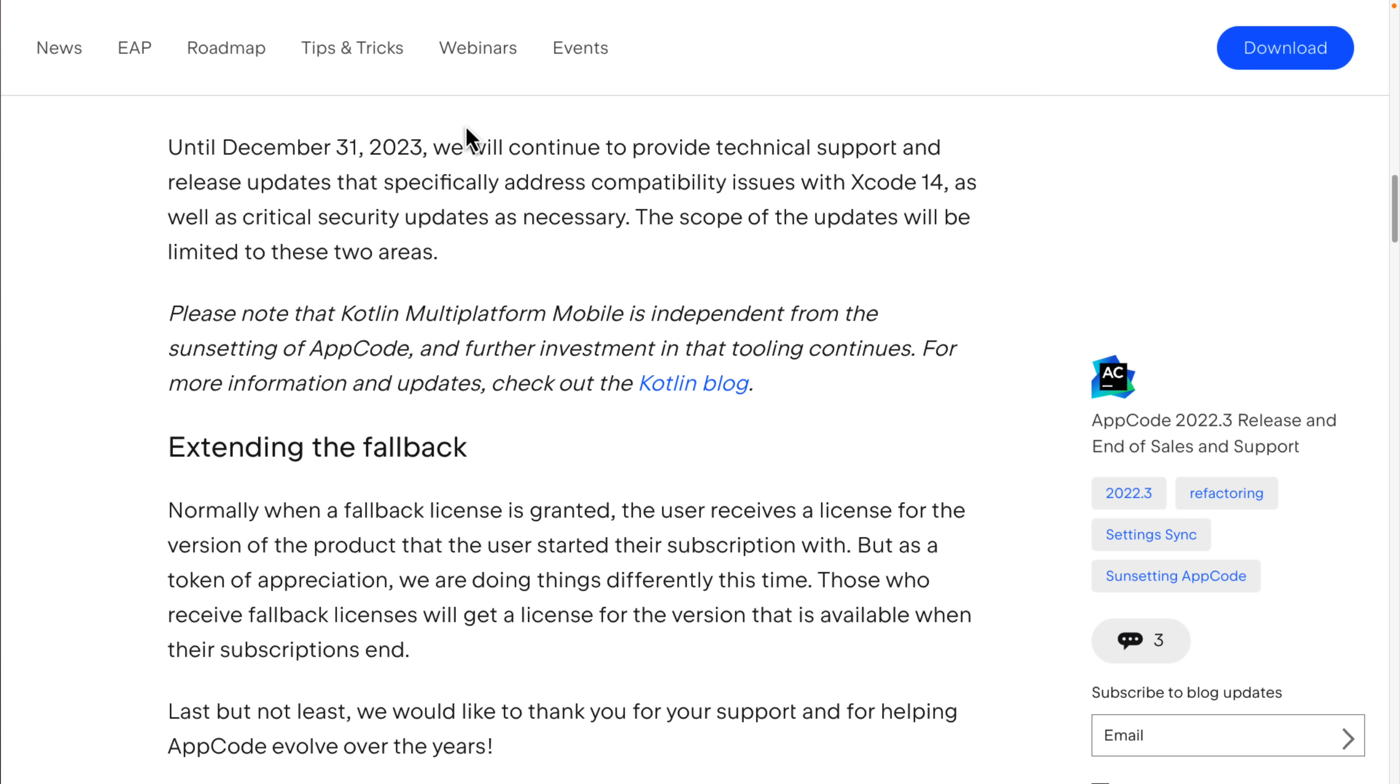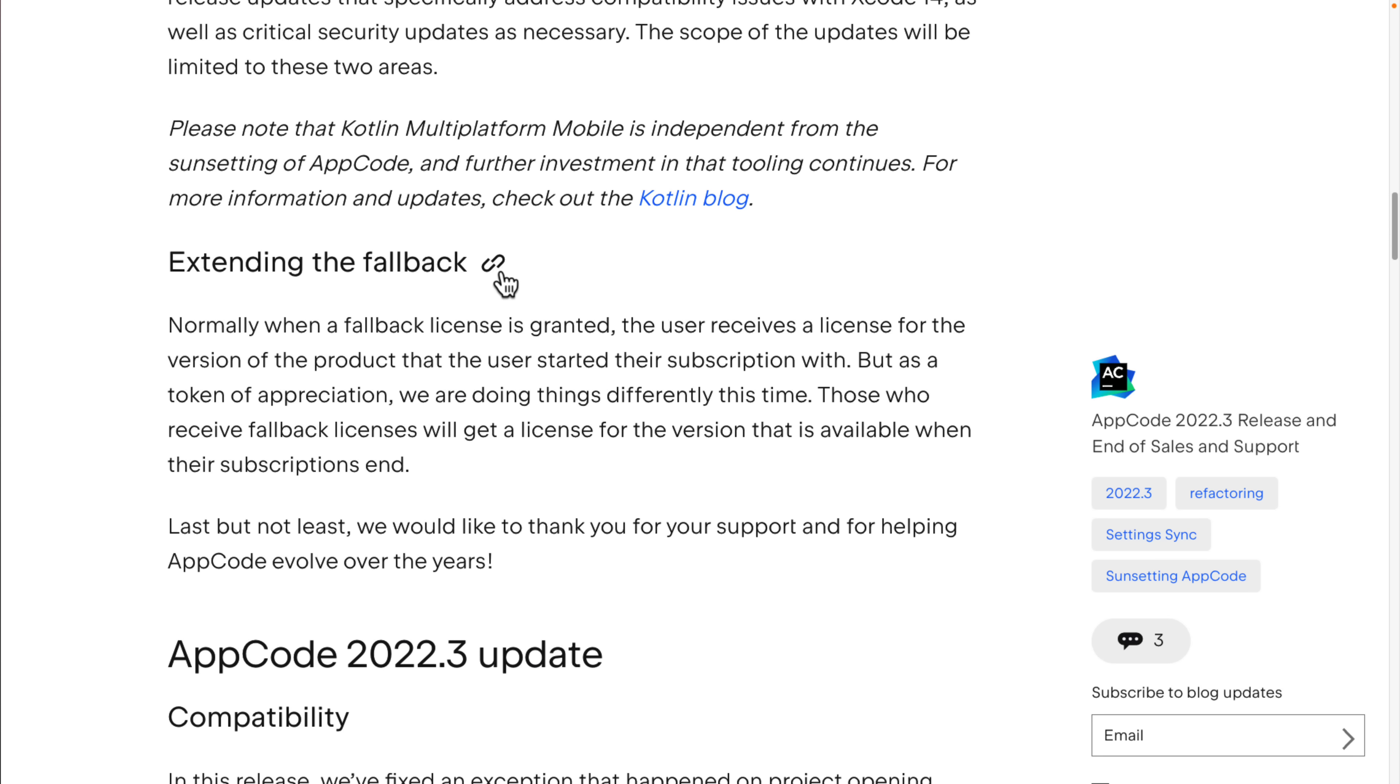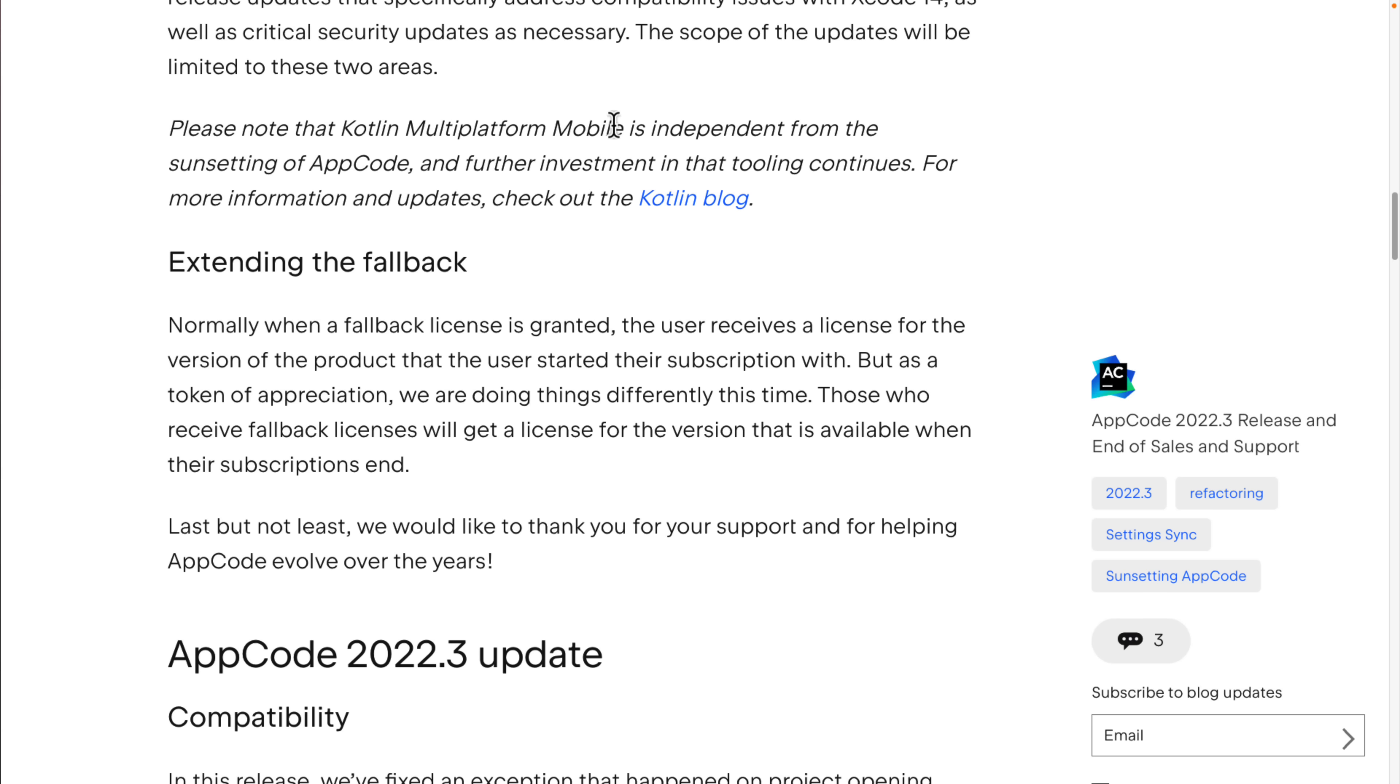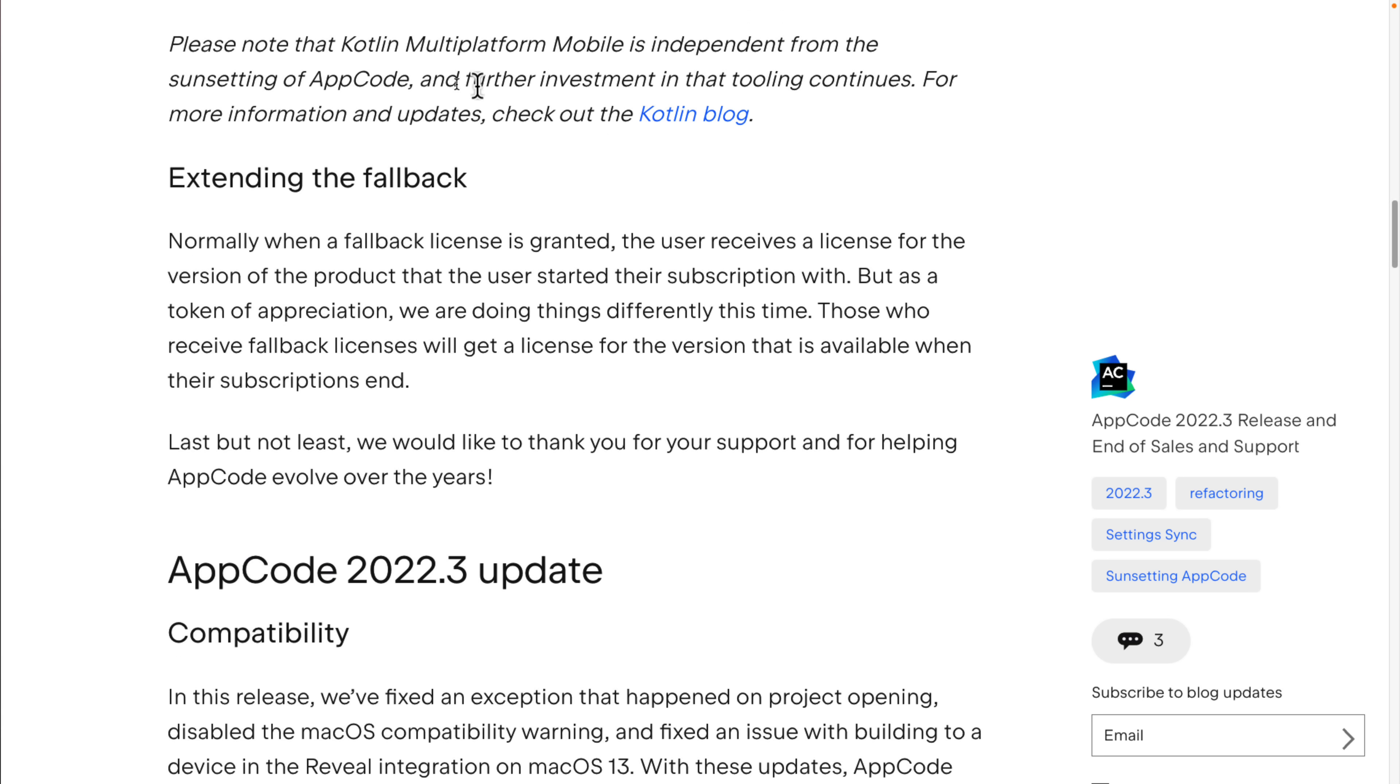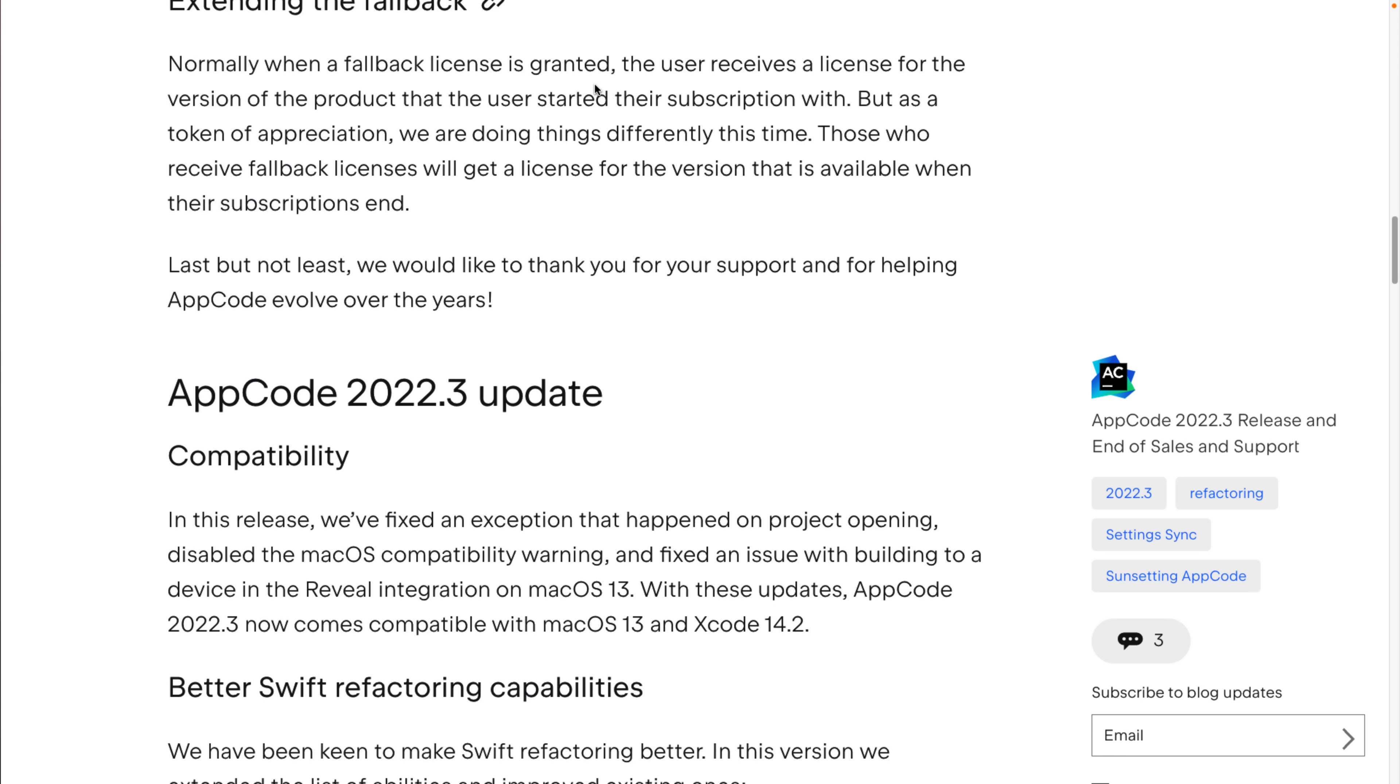So until December 31st, 2023, so next year, they will continue to provide technical support and release updates, specifically addressing those compatibility issues with Xcode. So you're going to continue to get that level of support through the next calendar year, but you're going to get just that. So there's nothing else coming out of it.